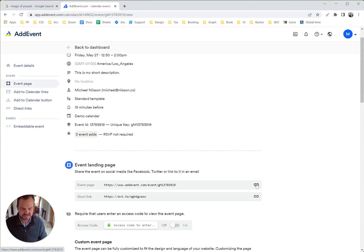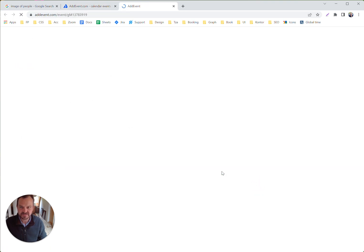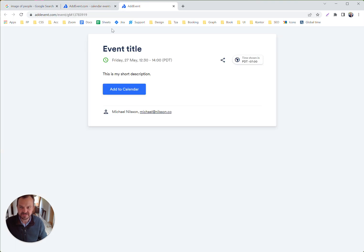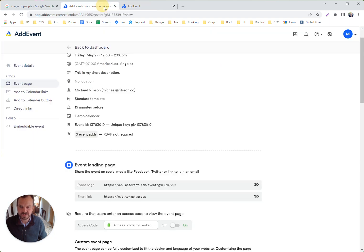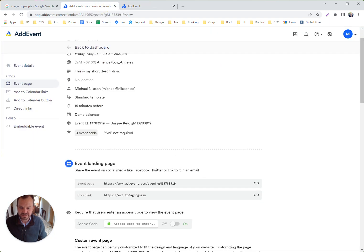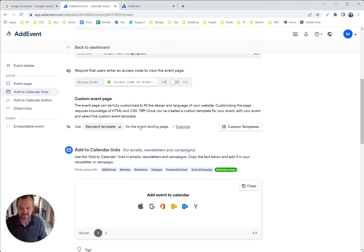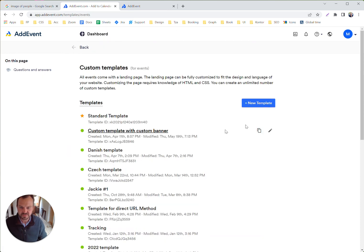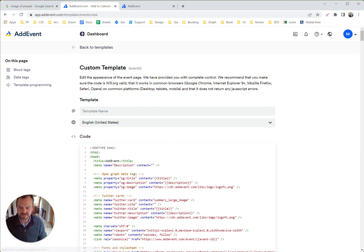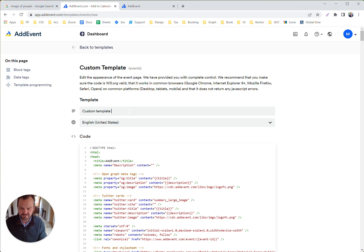Let's take a look at this event first. This one is using our standard template. So we want to create a new custom template that we can reuse for some of our events. Let's create a new custom template here. Custom template, let's call that 20.